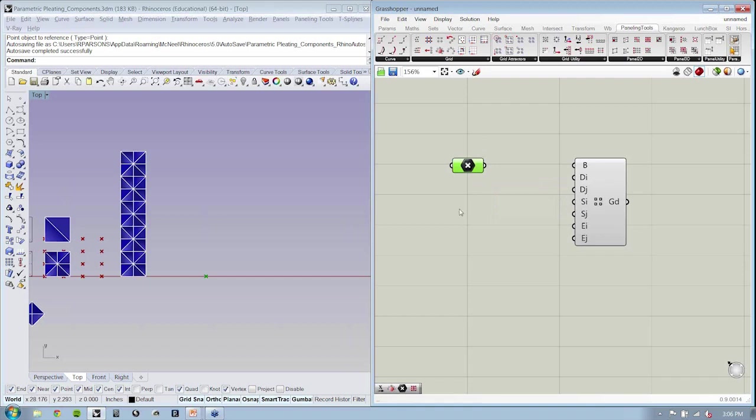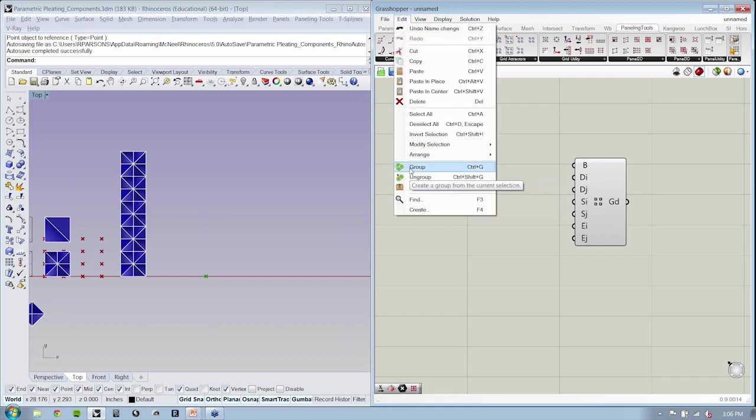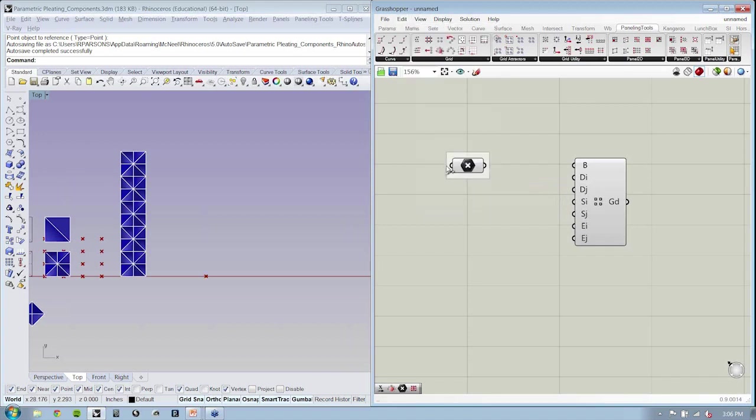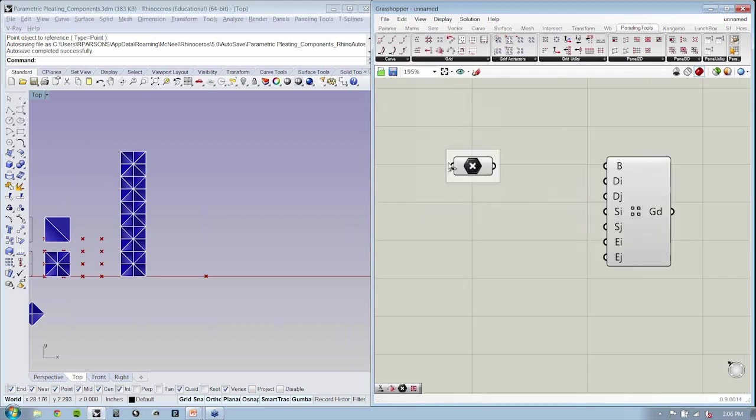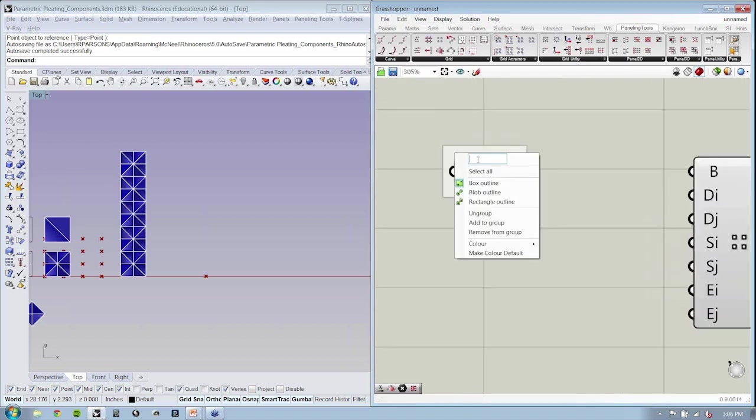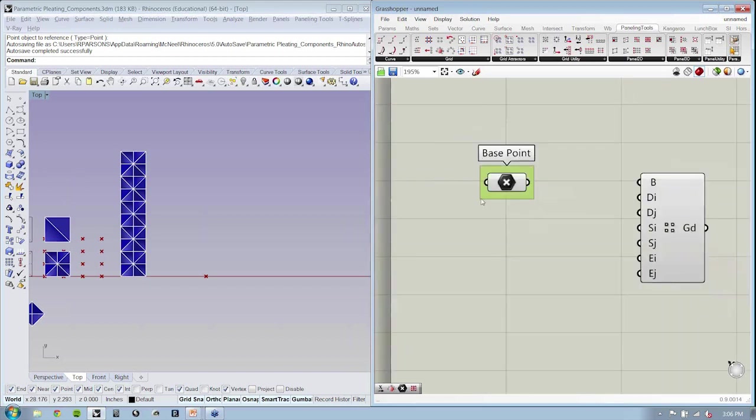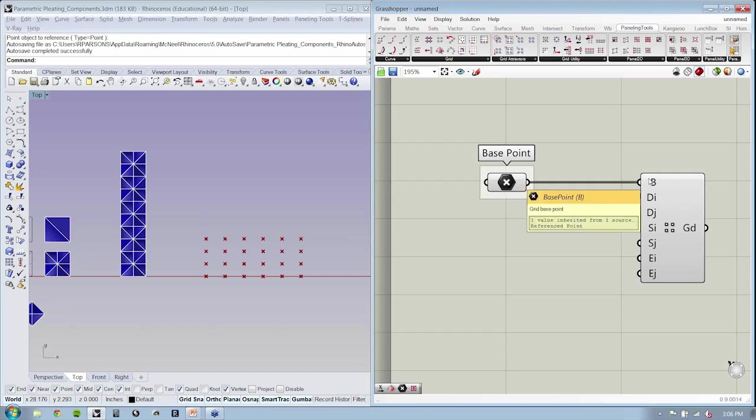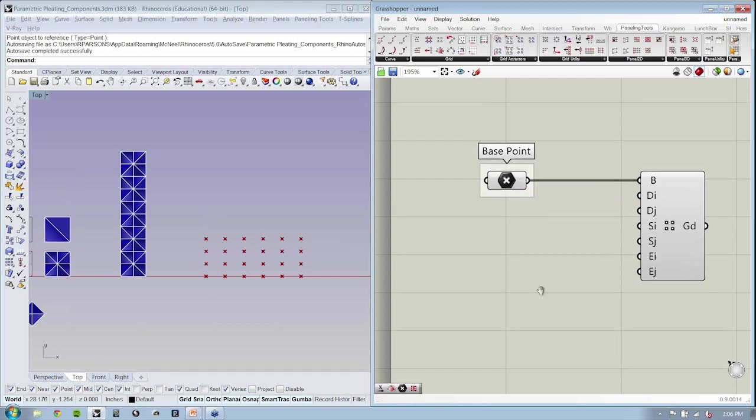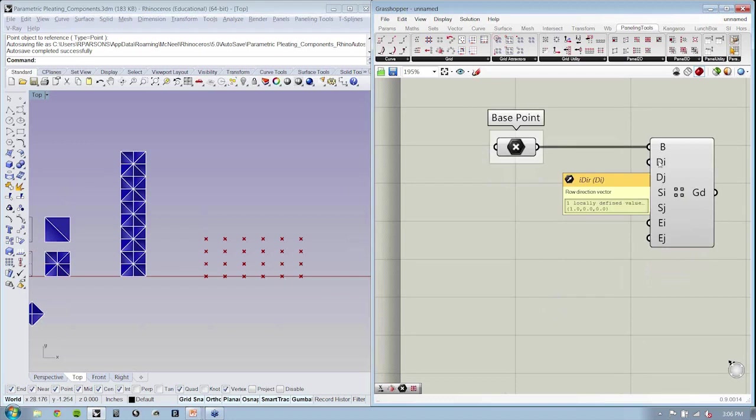So one thing I like to do is select the object and just go to edit, group. Now, by doing that, you'll notice that you can now give this a name. The name will show up via the surrounding group. Connecting this over to the input here, you can see that my grid has now updated.